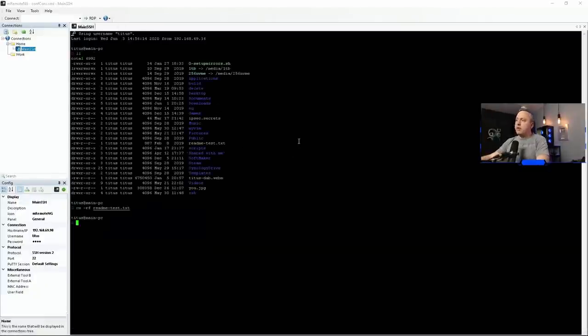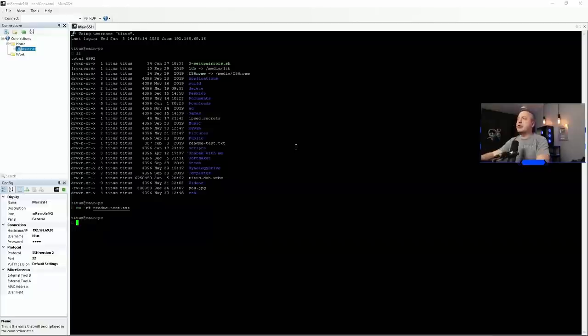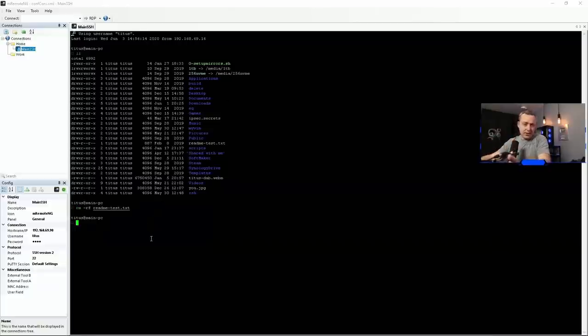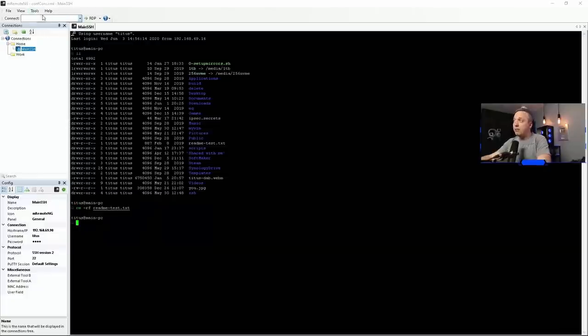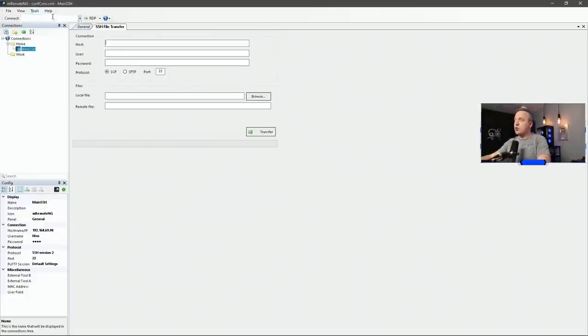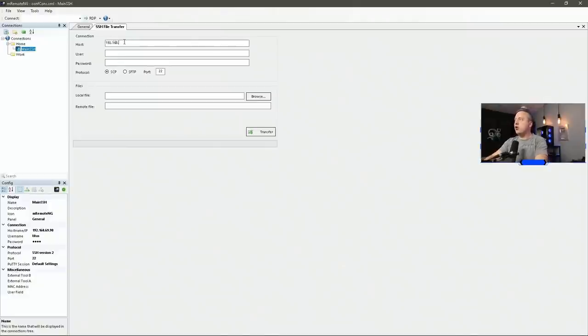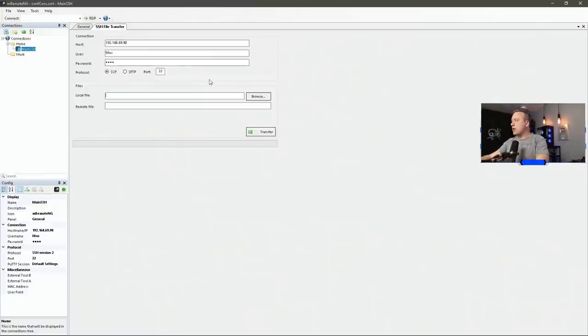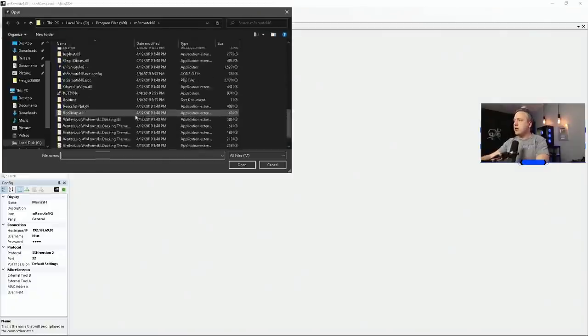All right, from here, we can also do some other cool stuff, such as a file transfer. Honestly, I would probably stick to the command line, but if you're not familiar with command line that much, you can actually do transfers right here, just going to tools, SSH file transfer, typing your host in, and then username, password. And then let's go ahead and transfer just a sample file here.